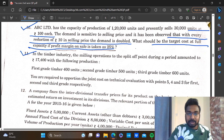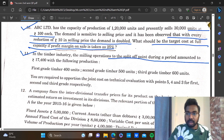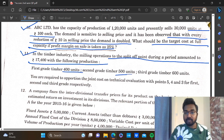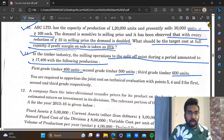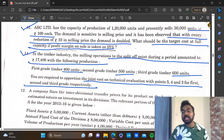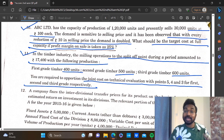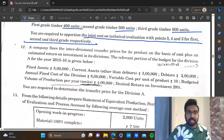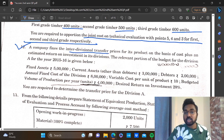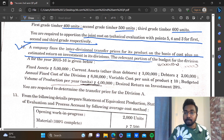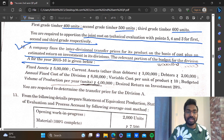In the timber industry, the milling operations to the split-off point during the period amounted to Rs. 17,400 with the following production: first grade timber 400 units, second grade timber 500 units, third grade timber 600 units. You are required to apportion the joint cost on technical evaluation with points 5, 4, 3 for first, second and third grade. The next topic is transfer price — a company fixes the inter-divisional transfer prices for its products on the basis of cost plus an estimated return on investment in its divisions.